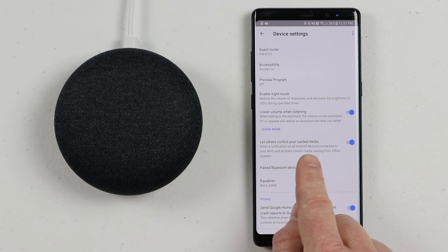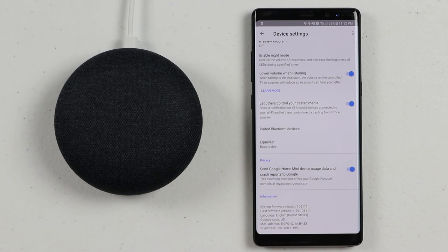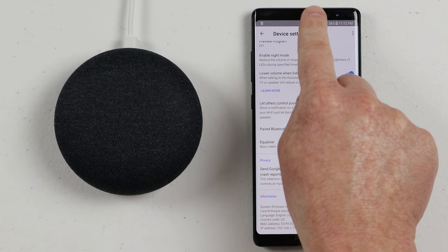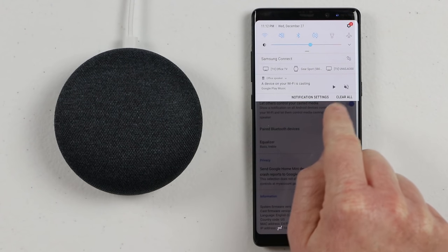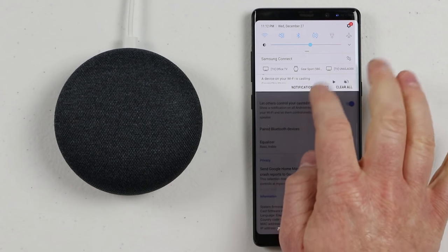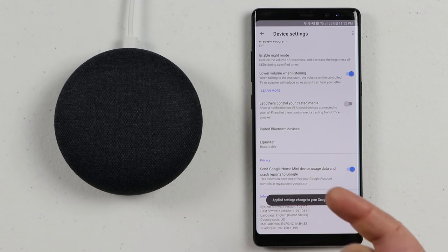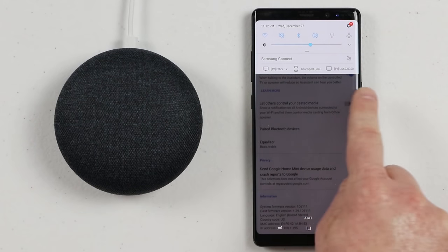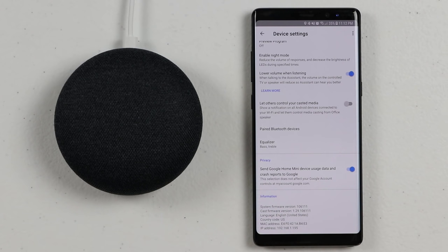Next, we have Let Others Control Your Casted Media. When this option is enabled and others are using Android phones, they'll see a pop-up in their notification bar allowing them to control the music — play, pause, or even stop the cast. If you have this setting turned off, they will not see that notification. This is a very helpful feature when you have others in your home with Android phones so they can control your media on your Wi-Fi.